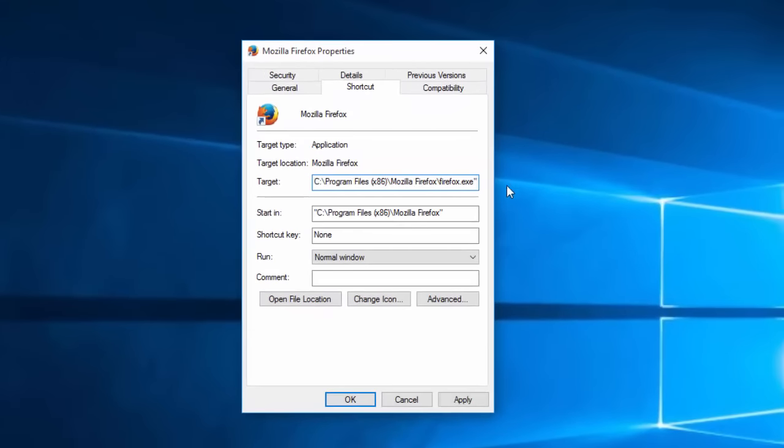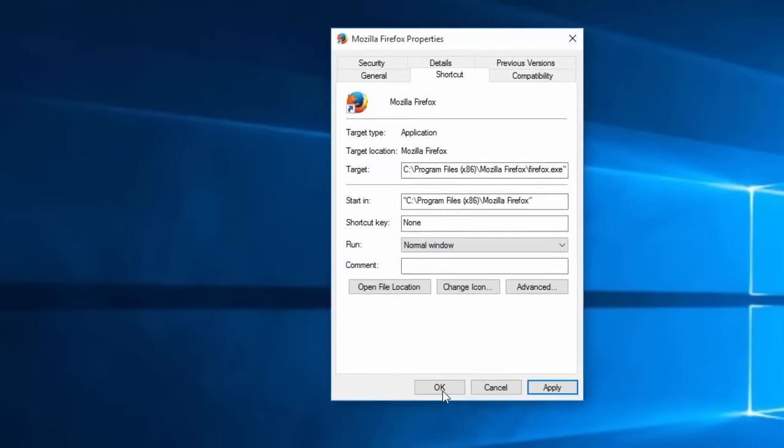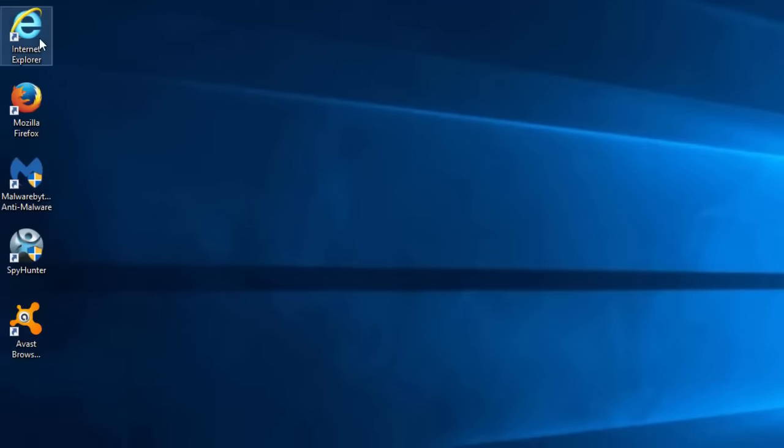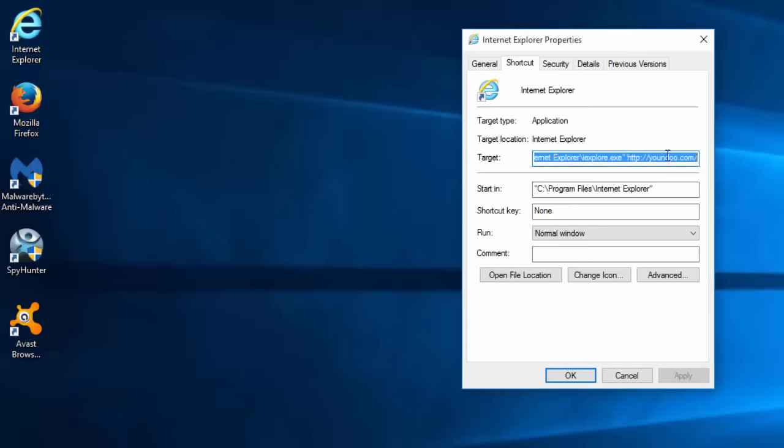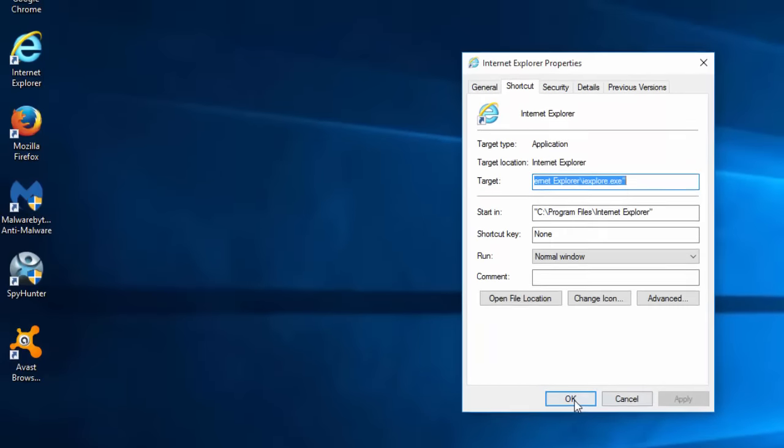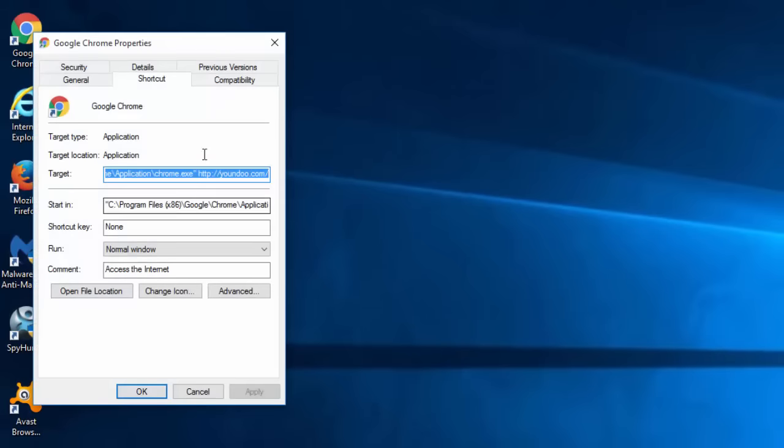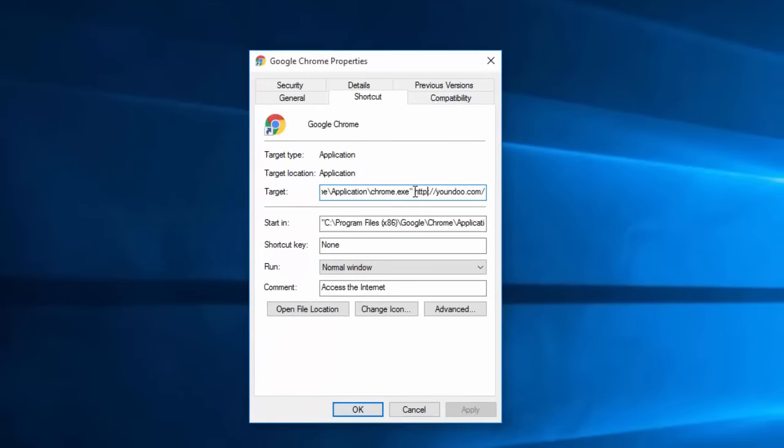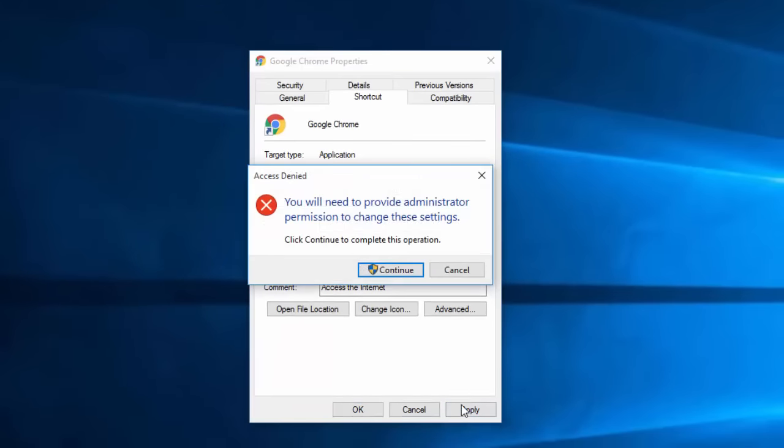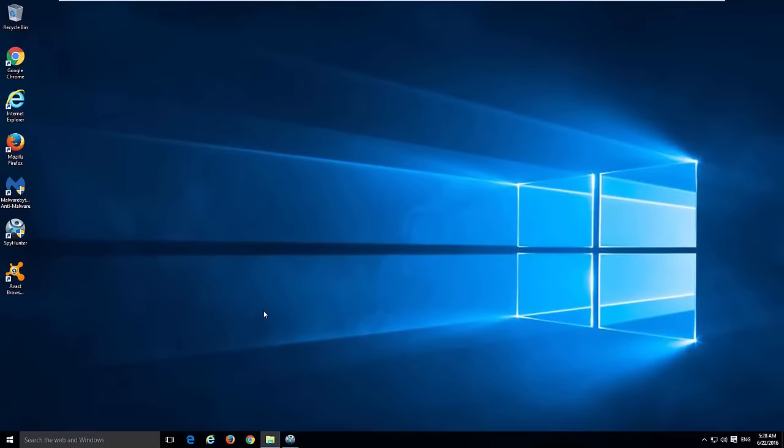After this, fix your browser shortcuts. Right-click on the browser shortcut, click Properties, and in the Target field remove yondu URL from this field, leaving only the path to the executable file of this or that browser.